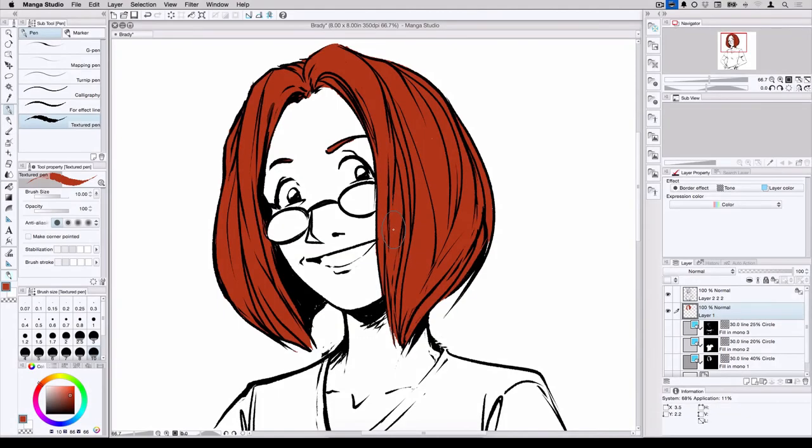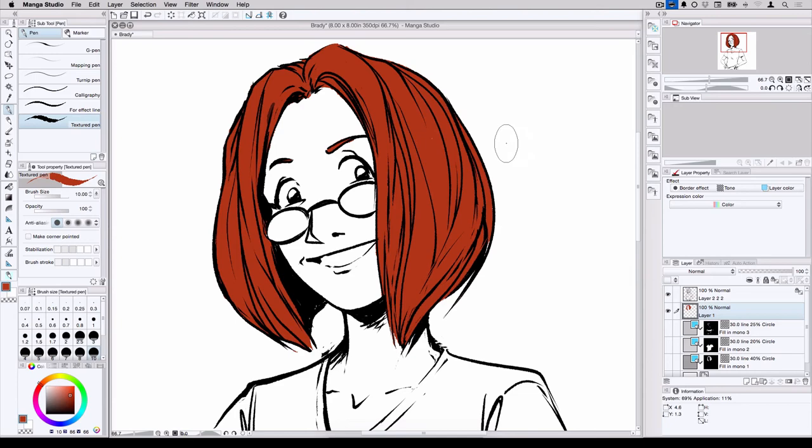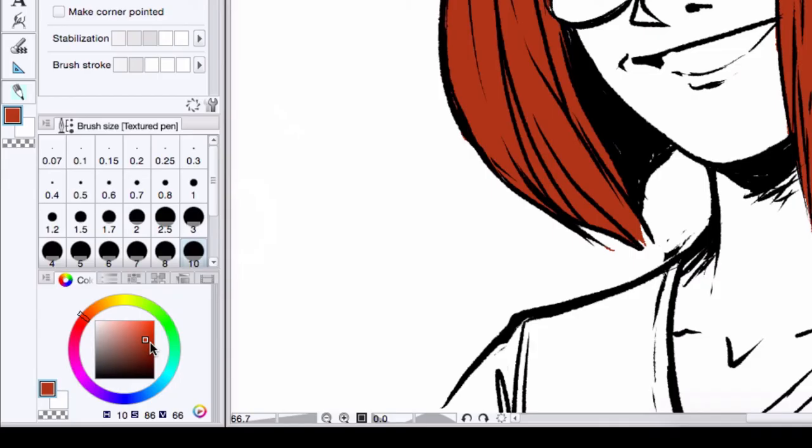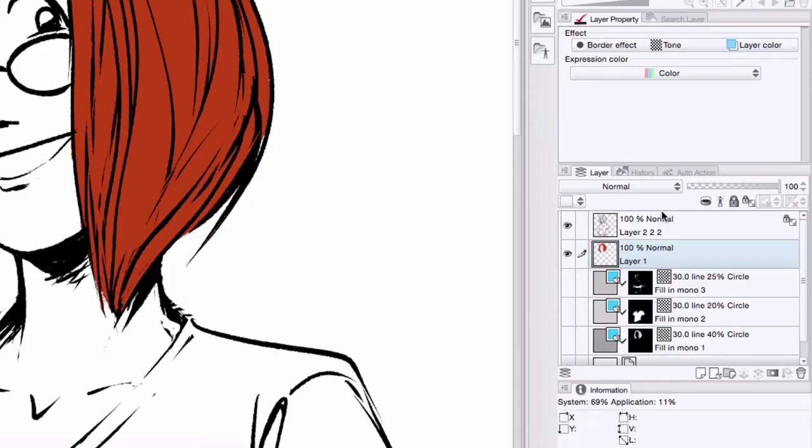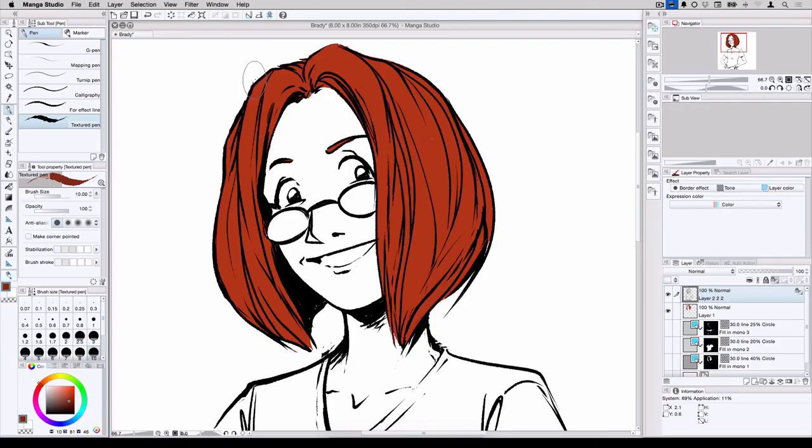I went and created an additional layer in red just to kind of demonstrate why I think that this option is useful, especially if you're working on a color piece. Now, right now, you can see that the black really stands out against the red of her hair. But if I wanted to have a slightly more subtle approach, I would take the hair color, maybe go a little darker but not full-on black, come up to my layer with the Lock Transparent pixel turned on,